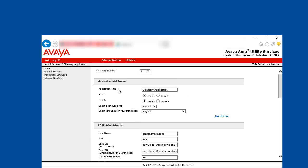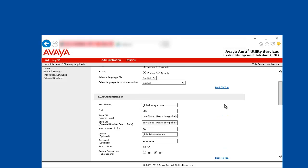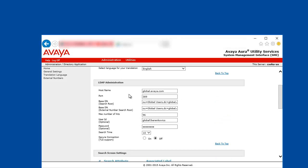You can select a custom application title that the IP phone browser will show for the given application. You can enable or disable the HTTP HTTPS interface. And you have to populate the LDAP server administration fields. These fields are usually provided by our LDAP server administrator team.